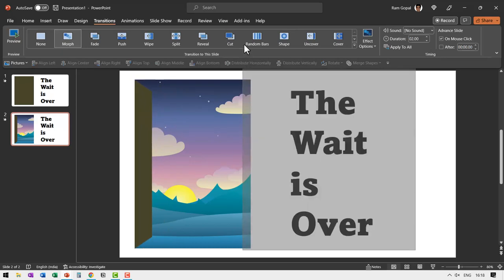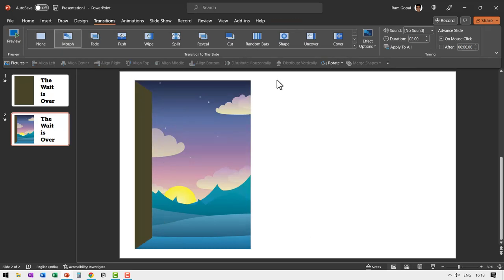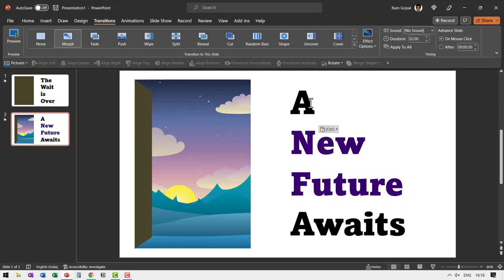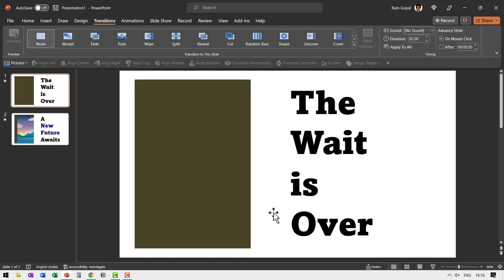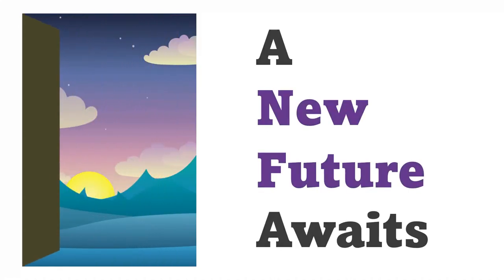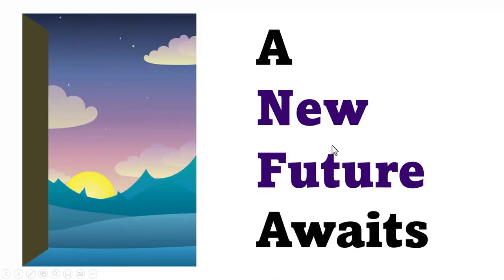Then of course you change this text to make something appropriate to say a new future awaits. Then let us go to the first slide and go to slide show. On a click, I show the caption and then on a click the door opens and a new future awaits.